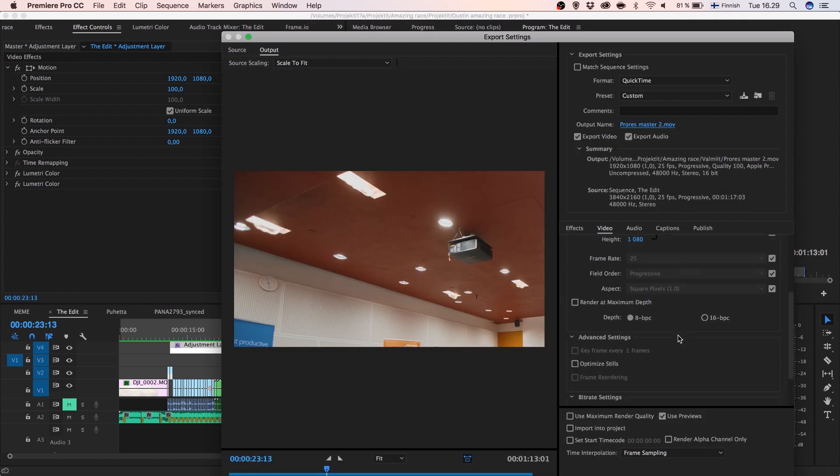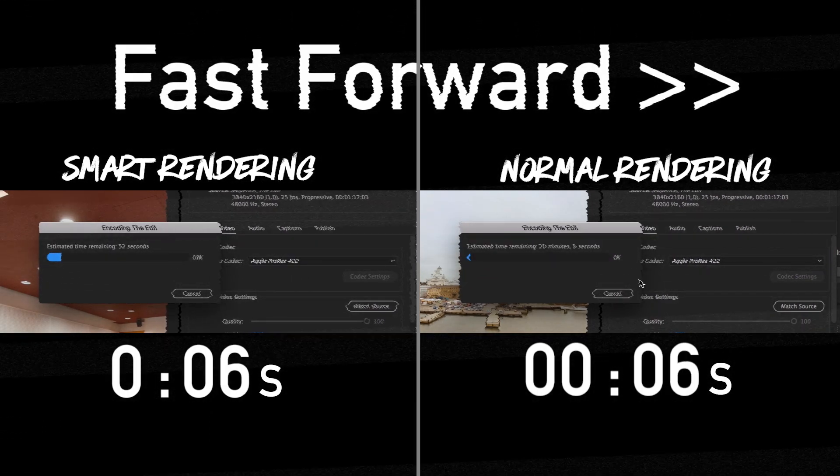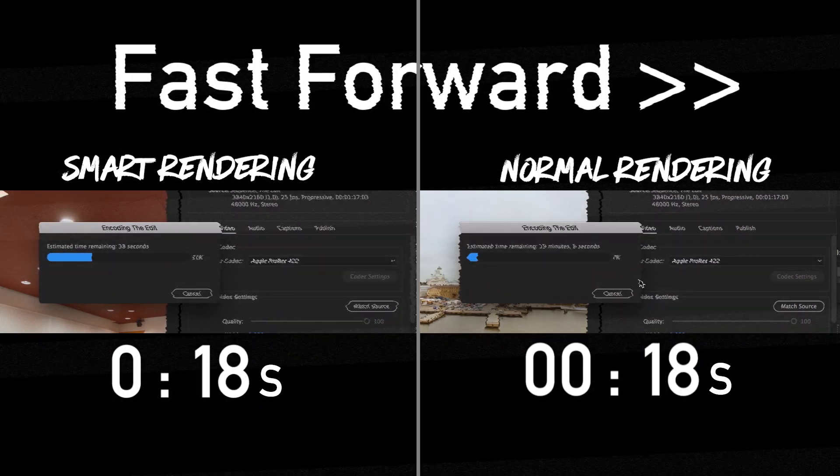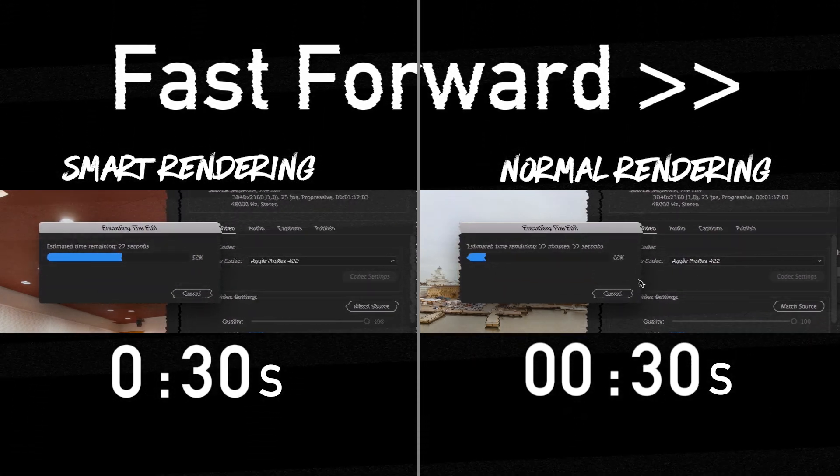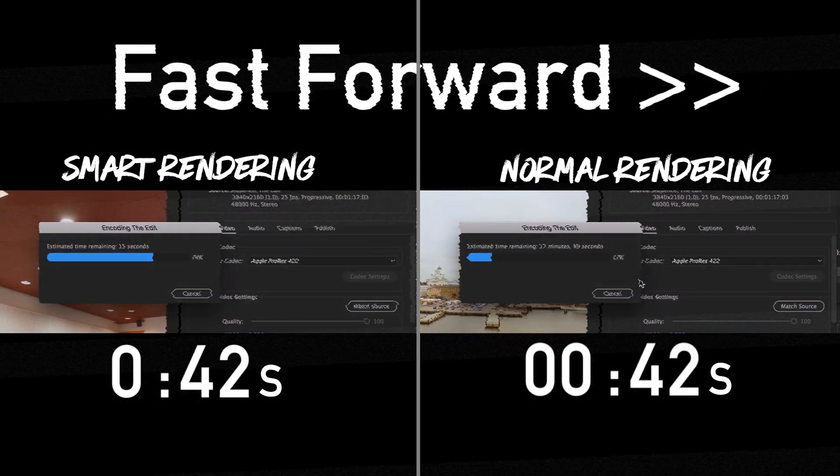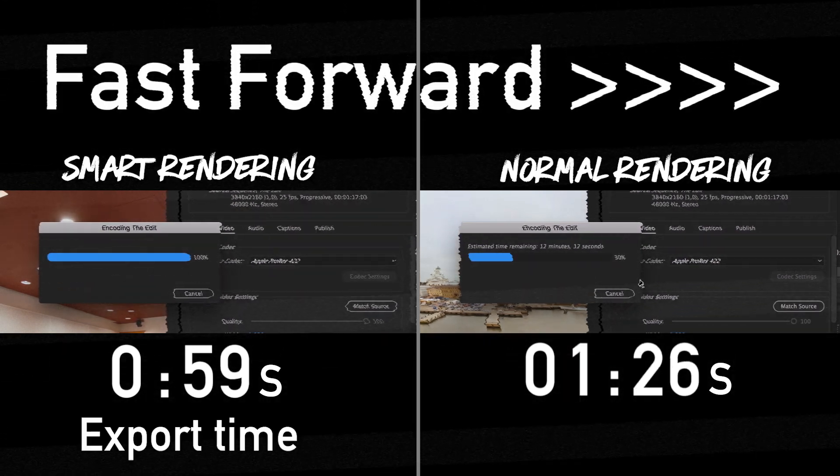Yeah everything's okay so I'll render and just check how fast this will take. It's one minute and it will render it out in less than one minute so it's faster than playback.